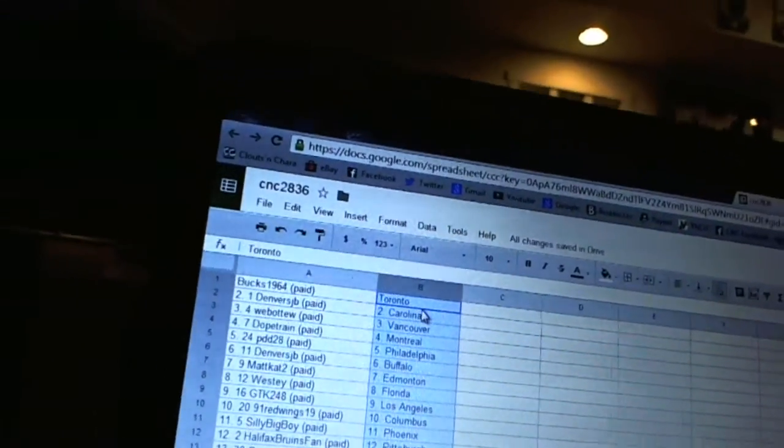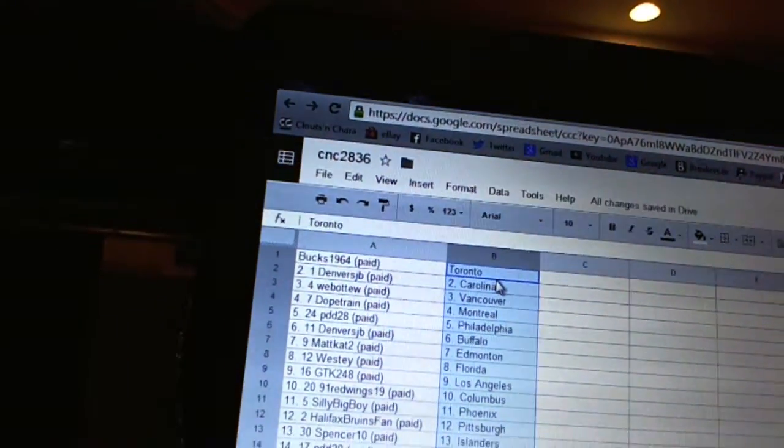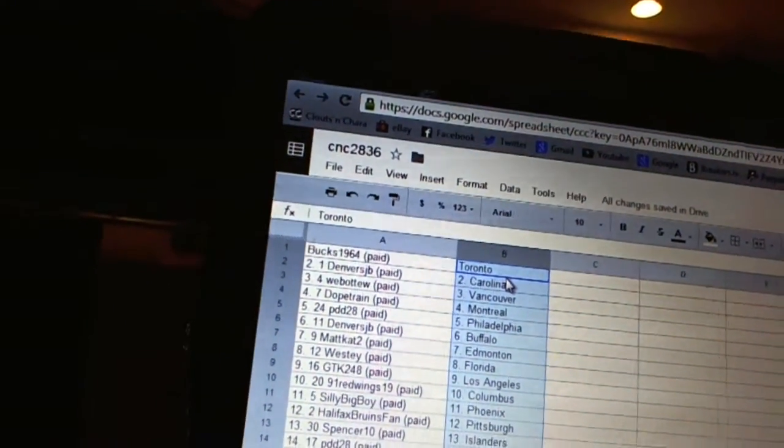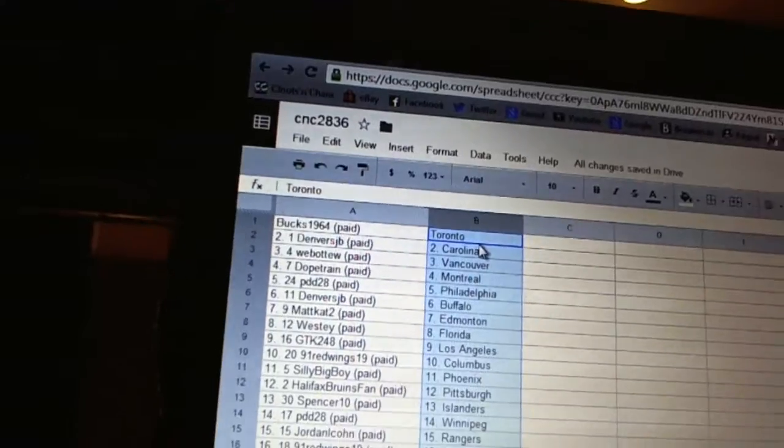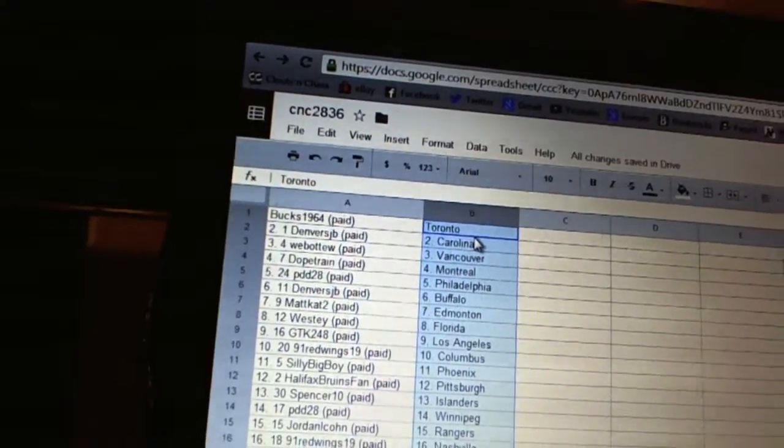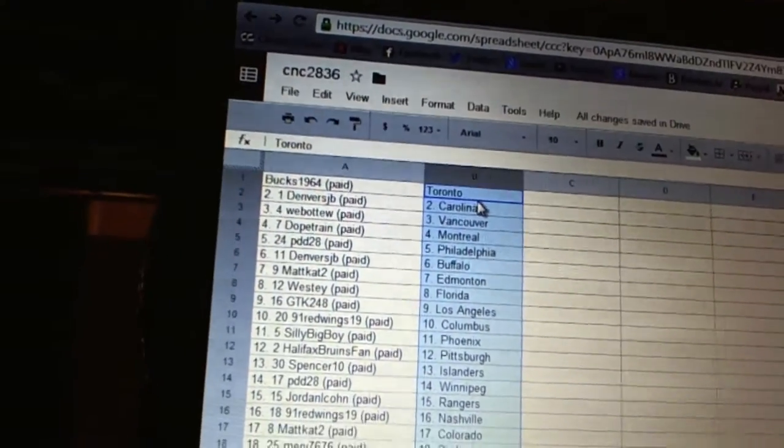Alright, Bucks 1964 has Toronto, Denver, JBS, Carolina. Web02 has Vancouver. Dope Train is Montreal. PDD28 is Philadelphia. Denver's JBS Buffalo. Matcat is Edmonton. Westy has Florida.